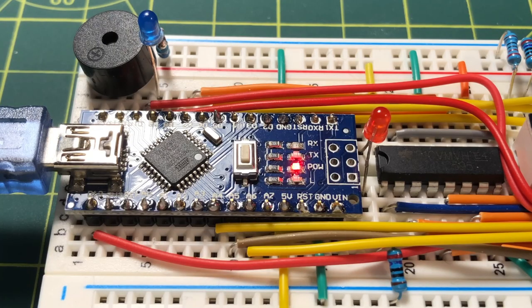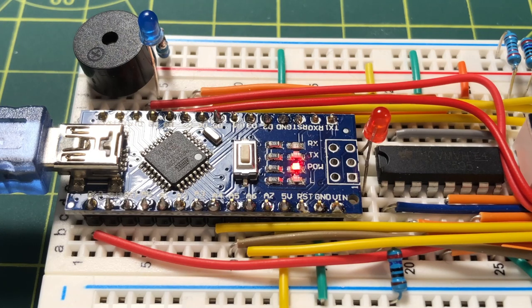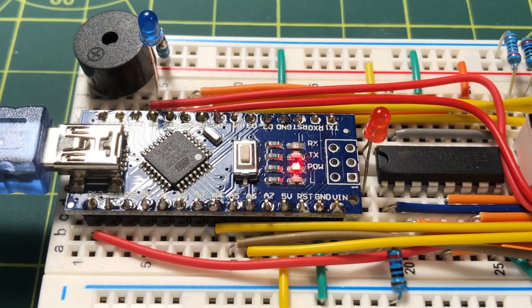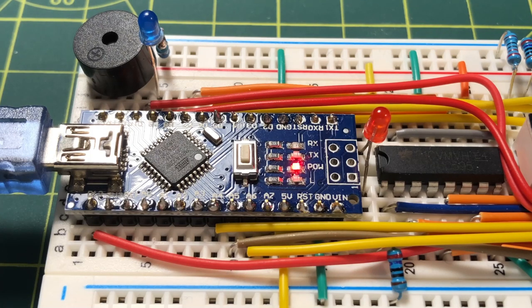We also have two LEDs, red and blue, and an active buzzer connected to the digital output pins of the Nano. The purpose of these I/O devices will be demonstrated shortly.